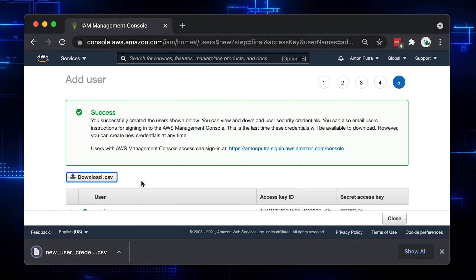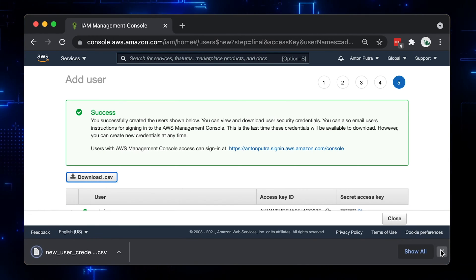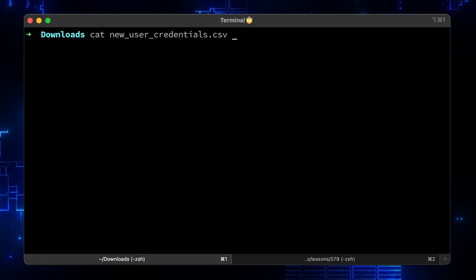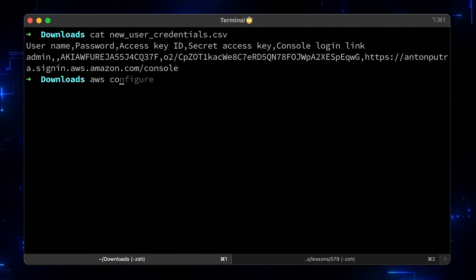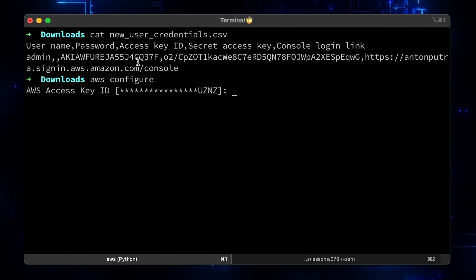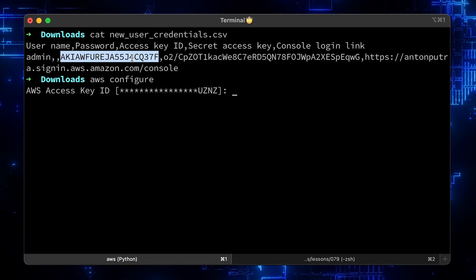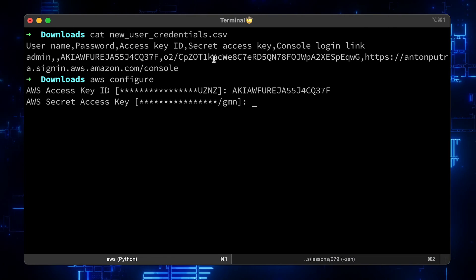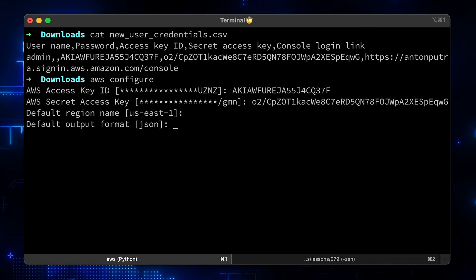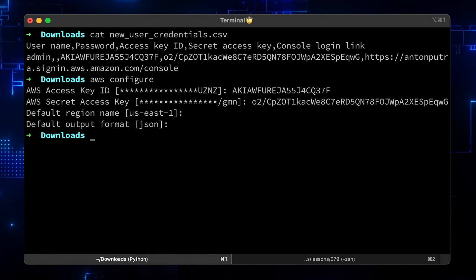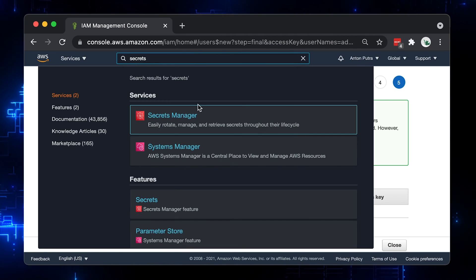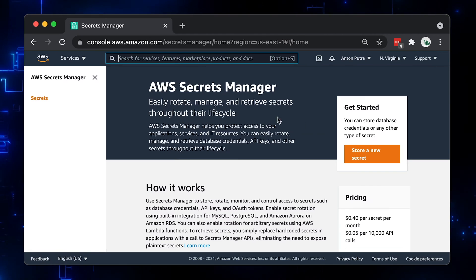After you download the credentials, let's go to the terminal and set up the AWS default profile, or you can expose environment variables if you wish. The next step is to create a secret in AWS Secrets Manager.